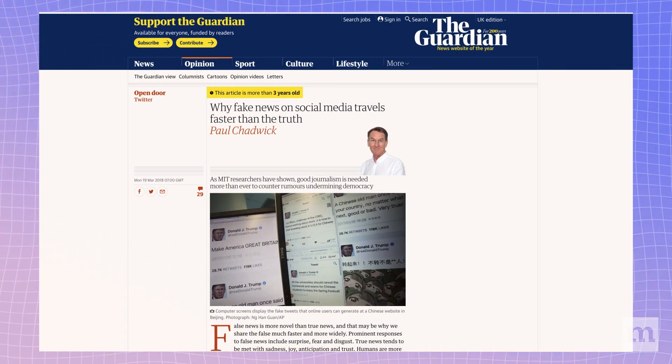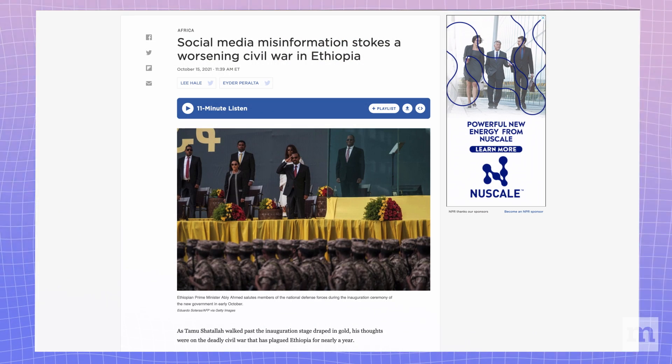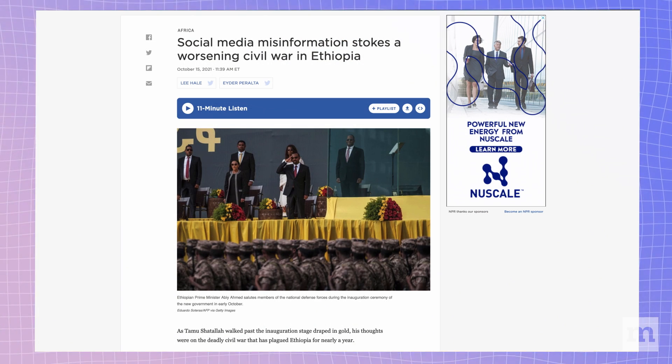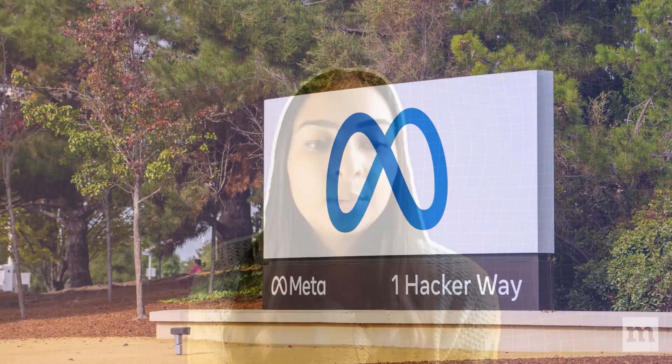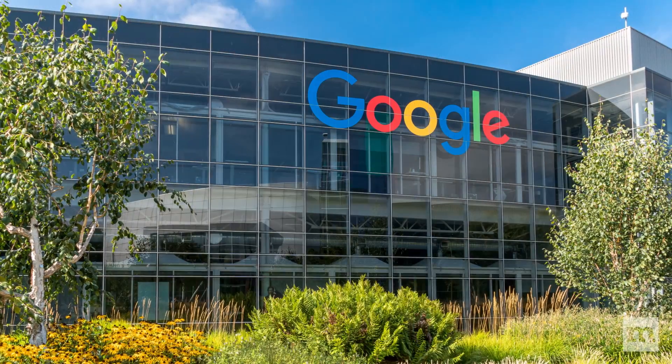Thus far, internet platforms have not provided much insight into how they use AI and machine learning tools to tackle misleading information online. As we've seen over the past few years, the consequences of this kind of content going viral are significant and often impact already vulnerable communities. With a heightened focus on algorithmic accountability from policymakers around the world, there's a good opportunity to advance government oversight and push platforms to take more responsibility for the technologies they deploy. As first steps, we'll be advocating for stronger privacy protections and increased transparency.